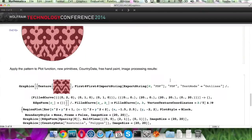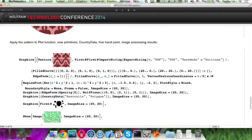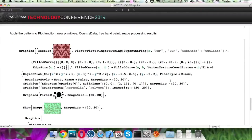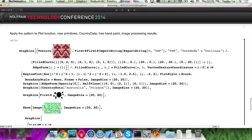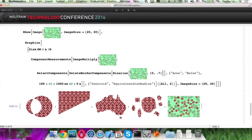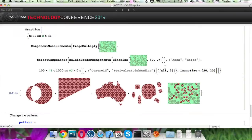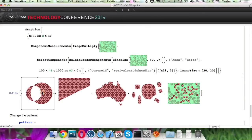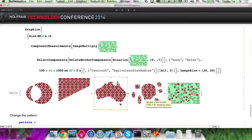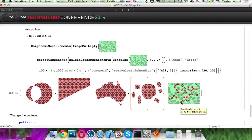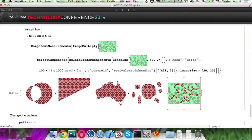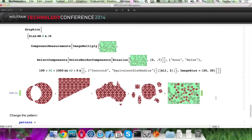So here's a bunch of other examples. Here is the result of plot functions and the new primitives, country data, freehand painting, and some image processing results. So you can apply texture to all of them, which means anything.